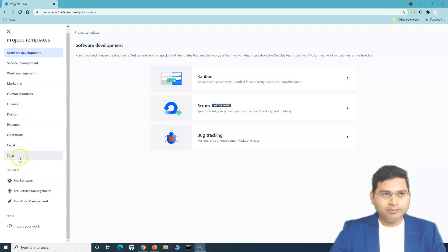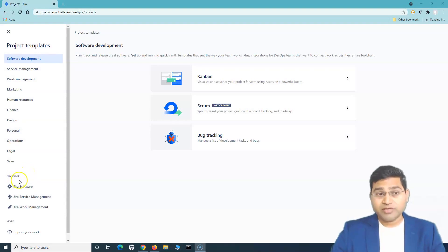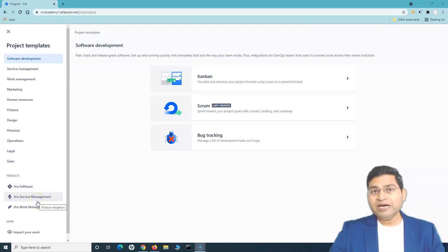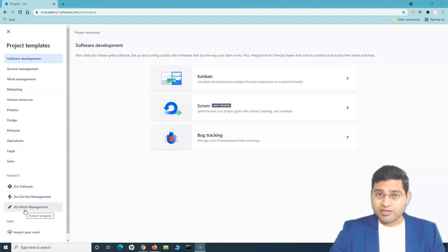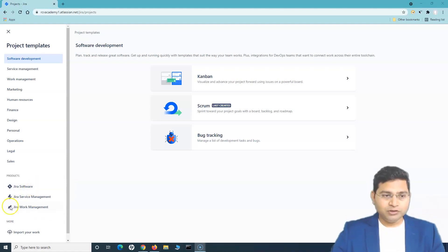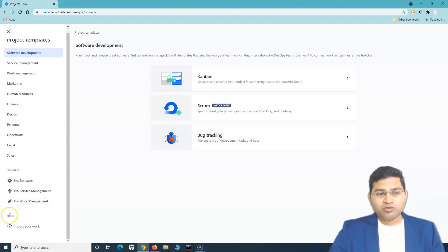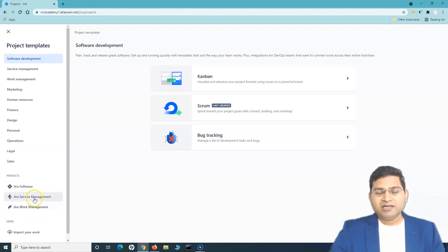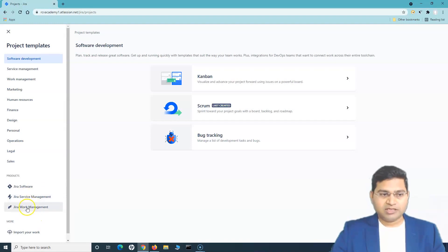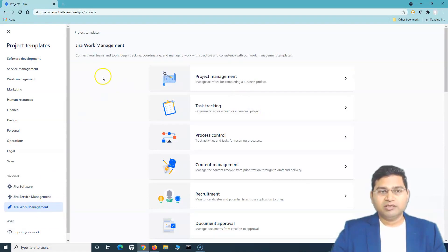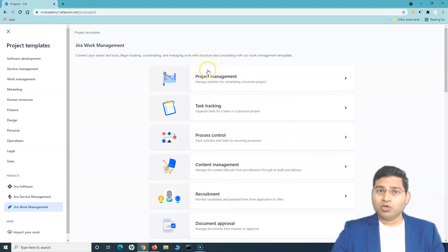In the project template selection, you'll see many different templates depending on your department — service management, work management, marketing, HR, and more. Below the templates, you can see the products. Since I signed up for Jira Software, I have Jira Software, Jira Service Management, and Jira Work Management. If you click on Jira Work Management, you will see all the project types available.